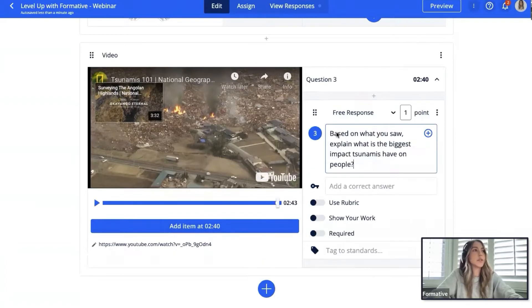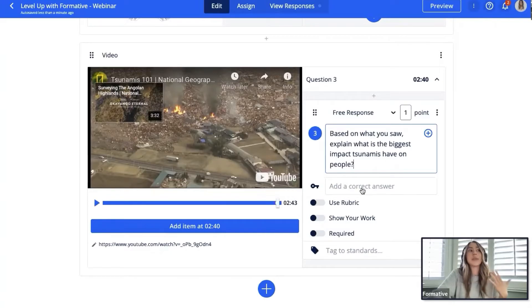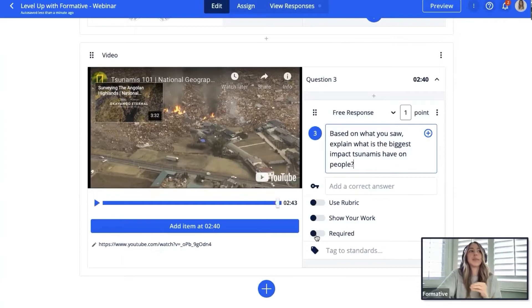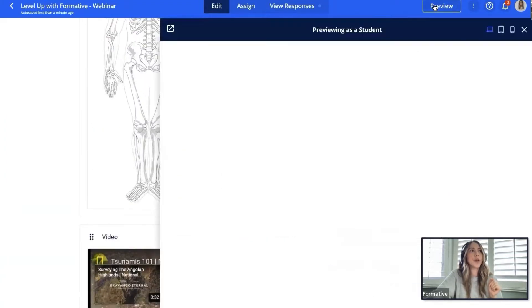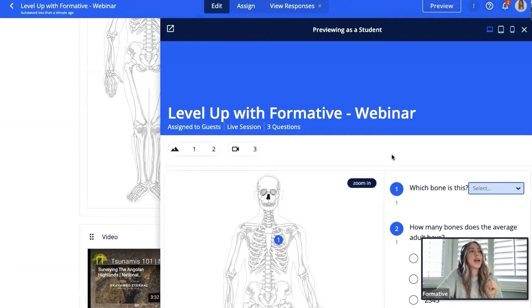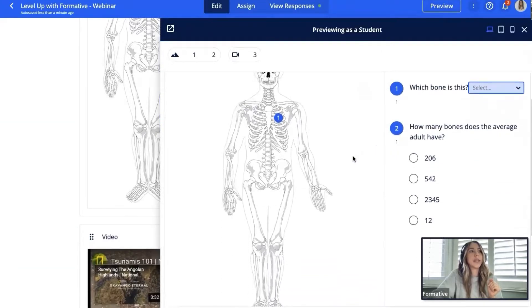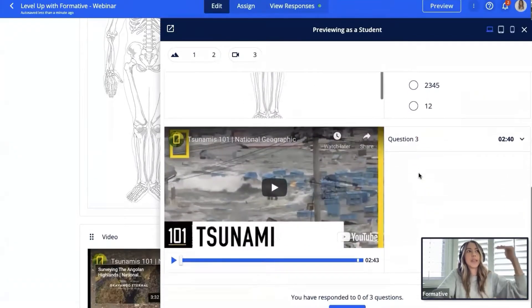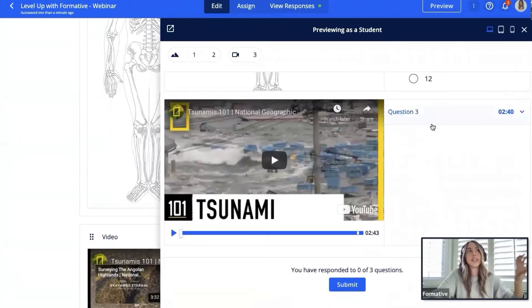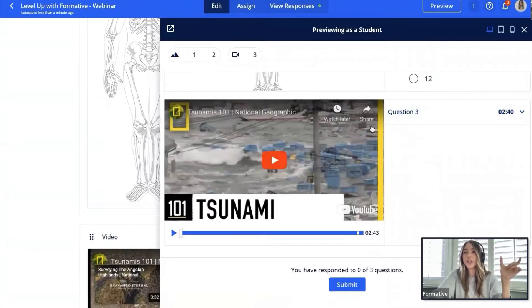I'll ask: based on what you saw in the video, explain what is the biggest impact tsunamis have on people. This is a more open-ended question. I have the ability to toggle on a rubric, which we'll talk about shortly. Let's go ahead and preview this as a student. Notice we have our original content block grouped with its two questions, and then separately question three is linked to this video content block. As students play that video and reach this timestamp marker, this question would pop up.